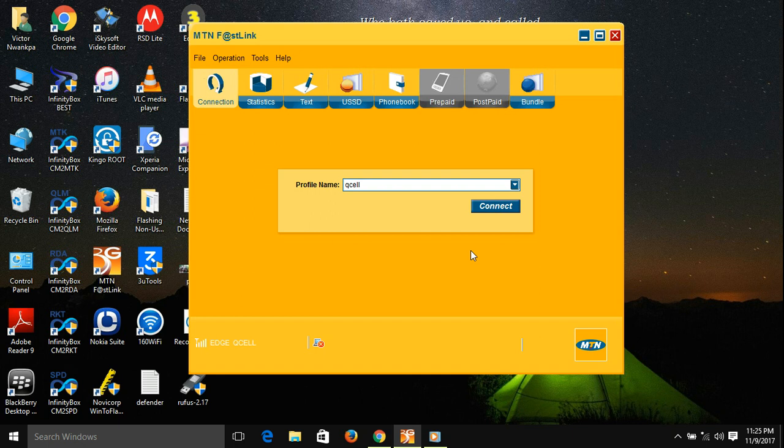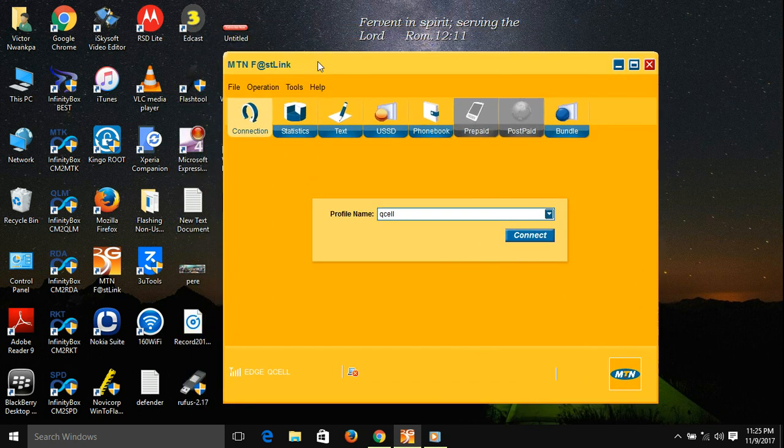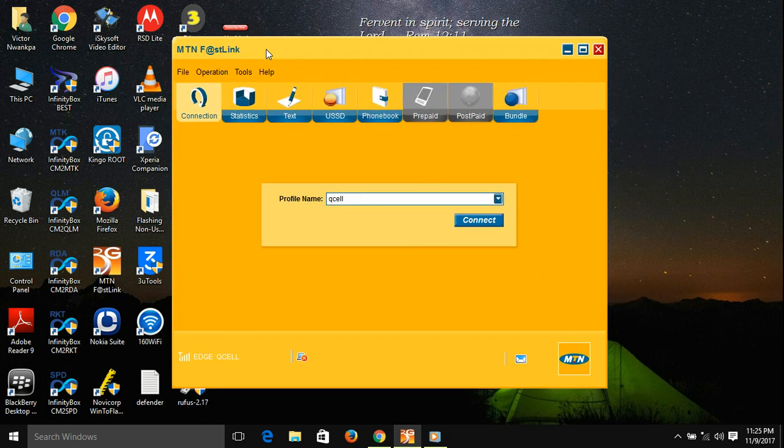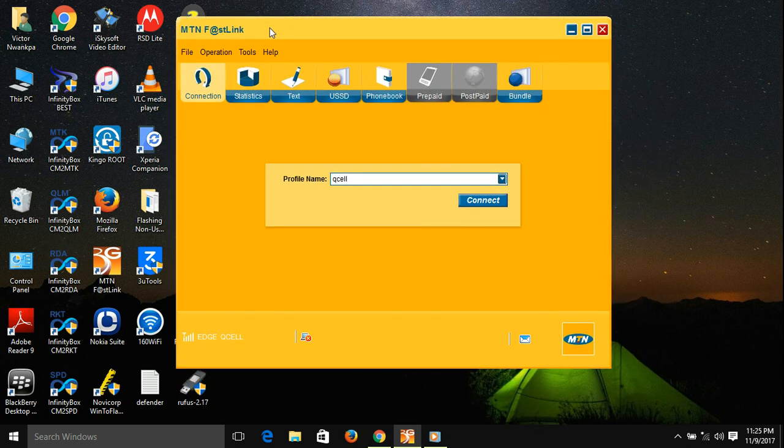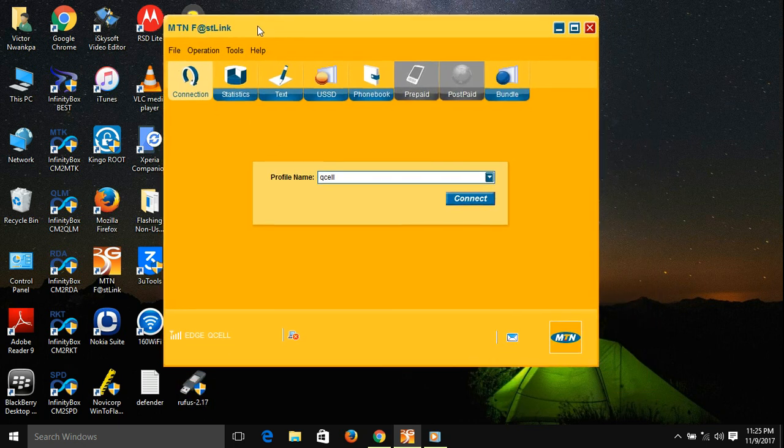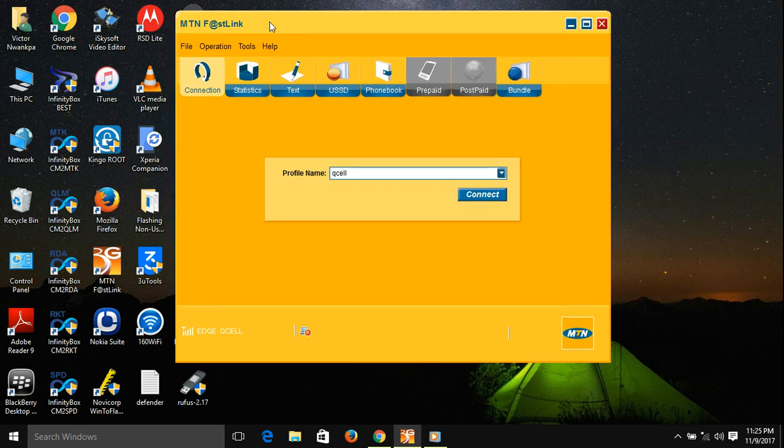Right now I have a dashboard called MTN Fastlink. It is in fact a universal dashboard which I'm using with various SIM cards.